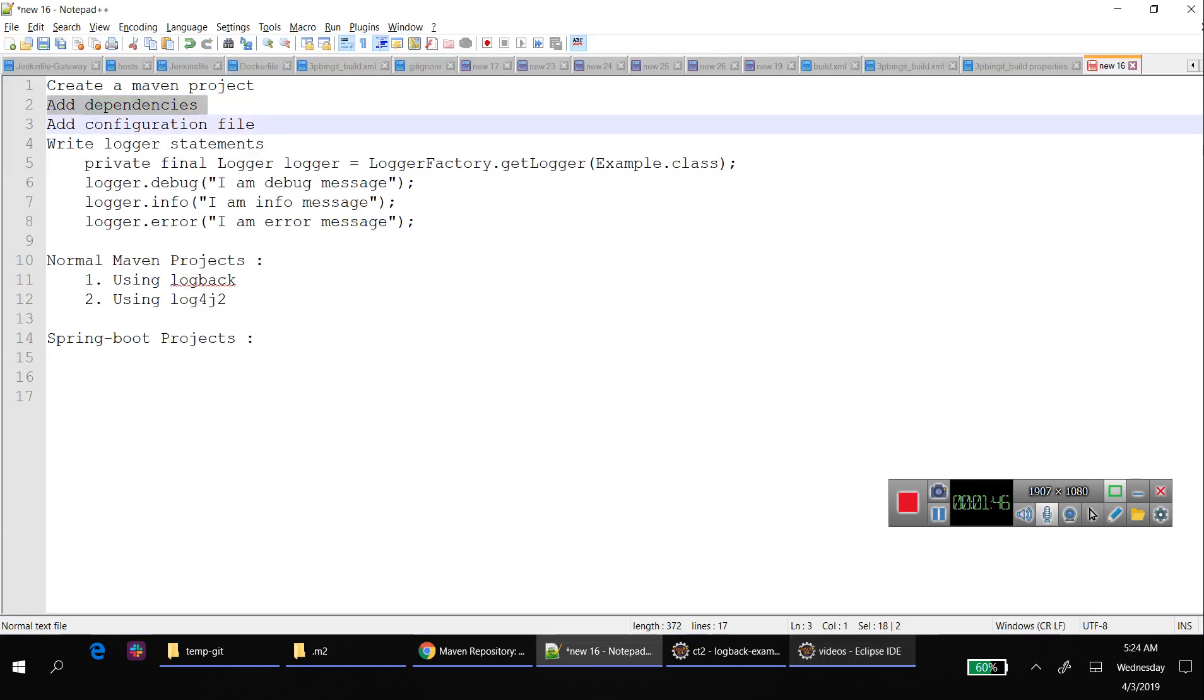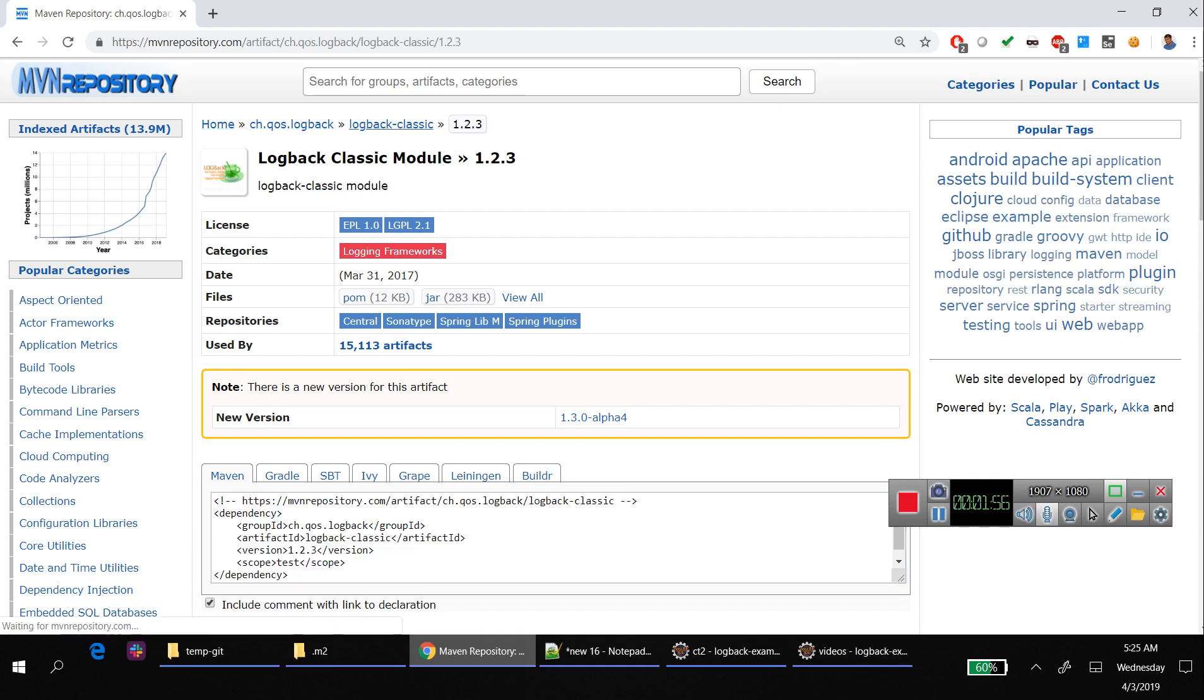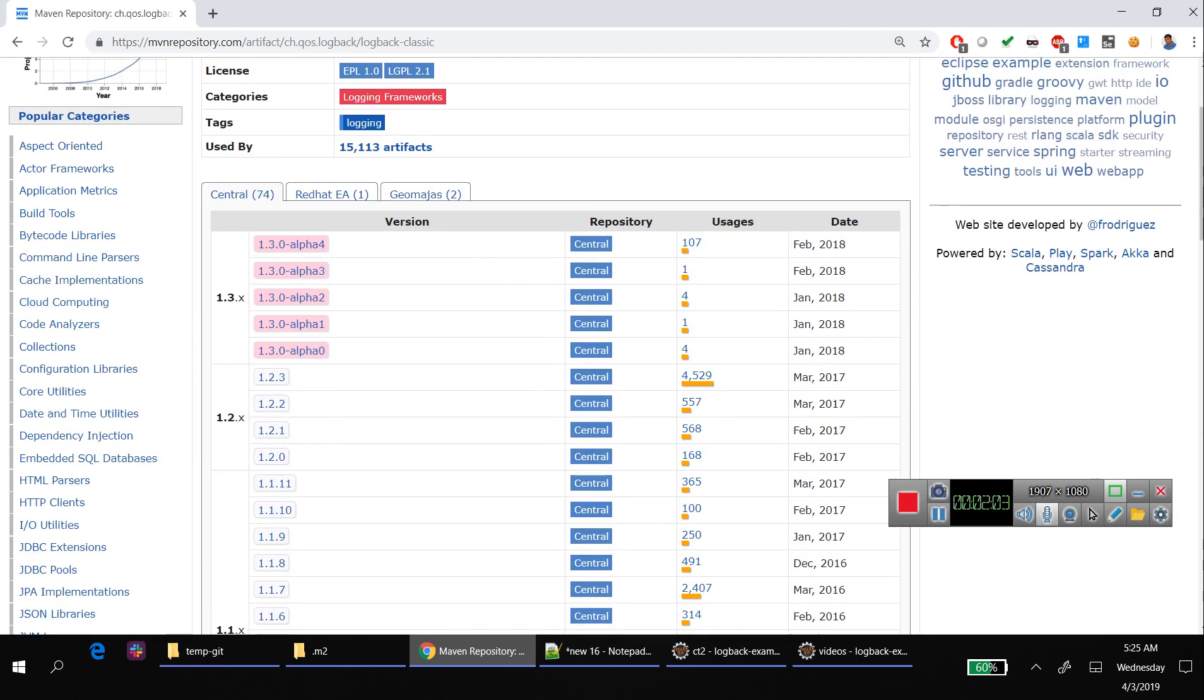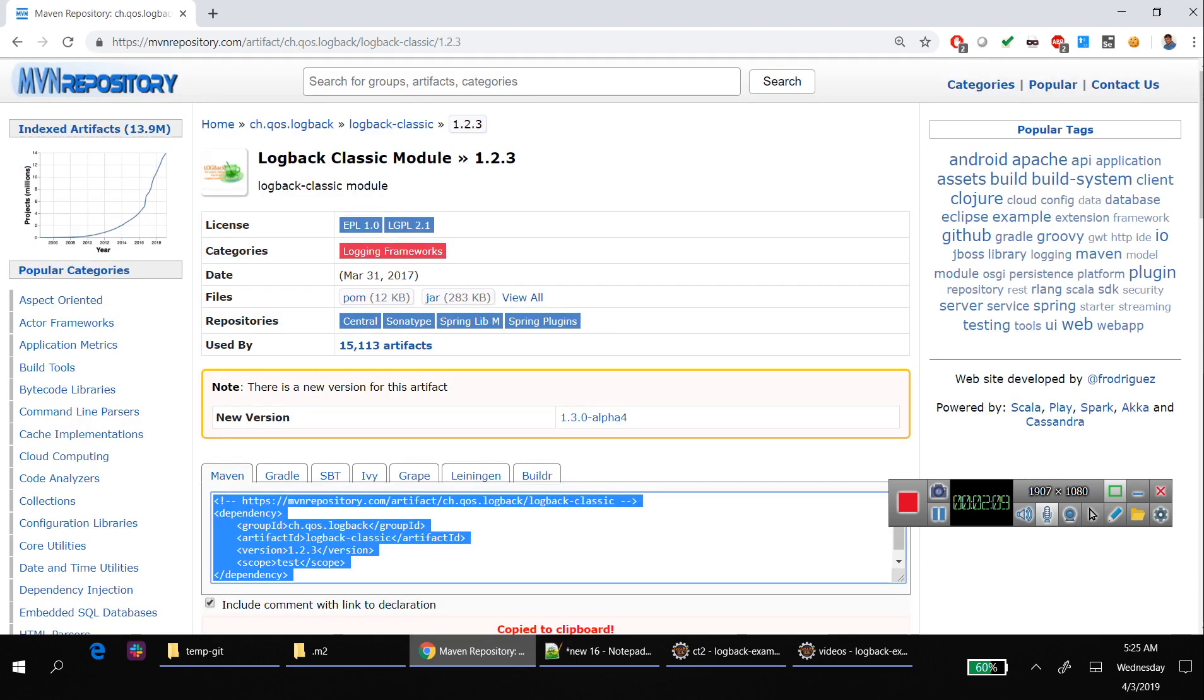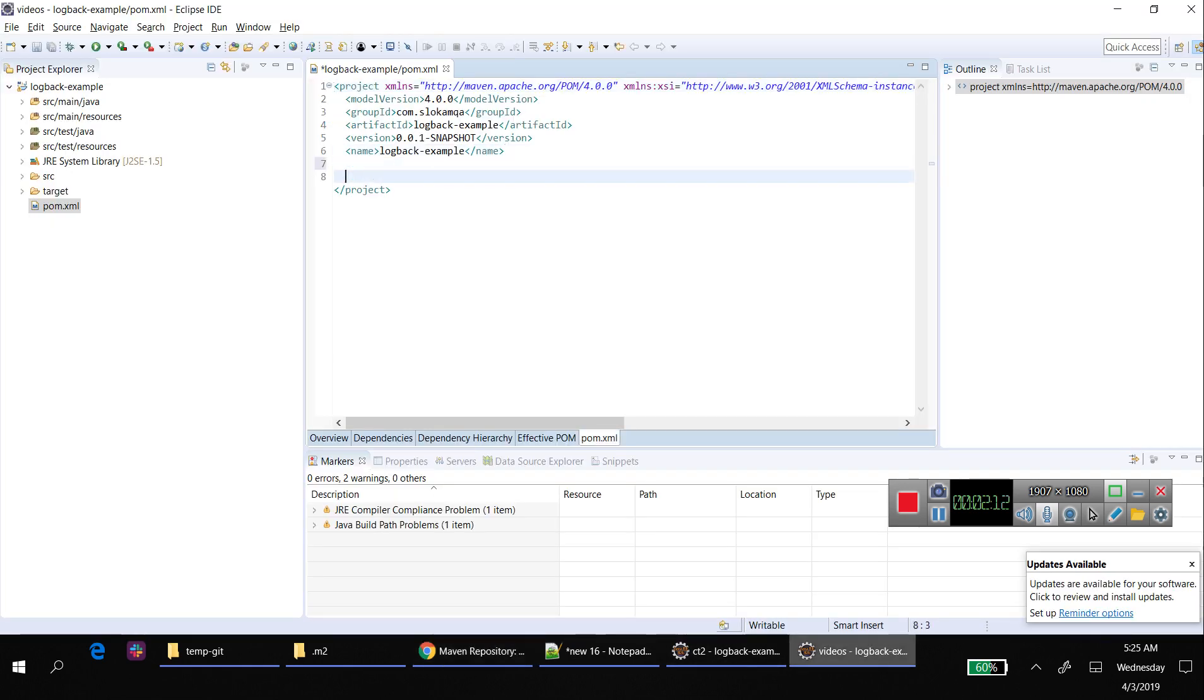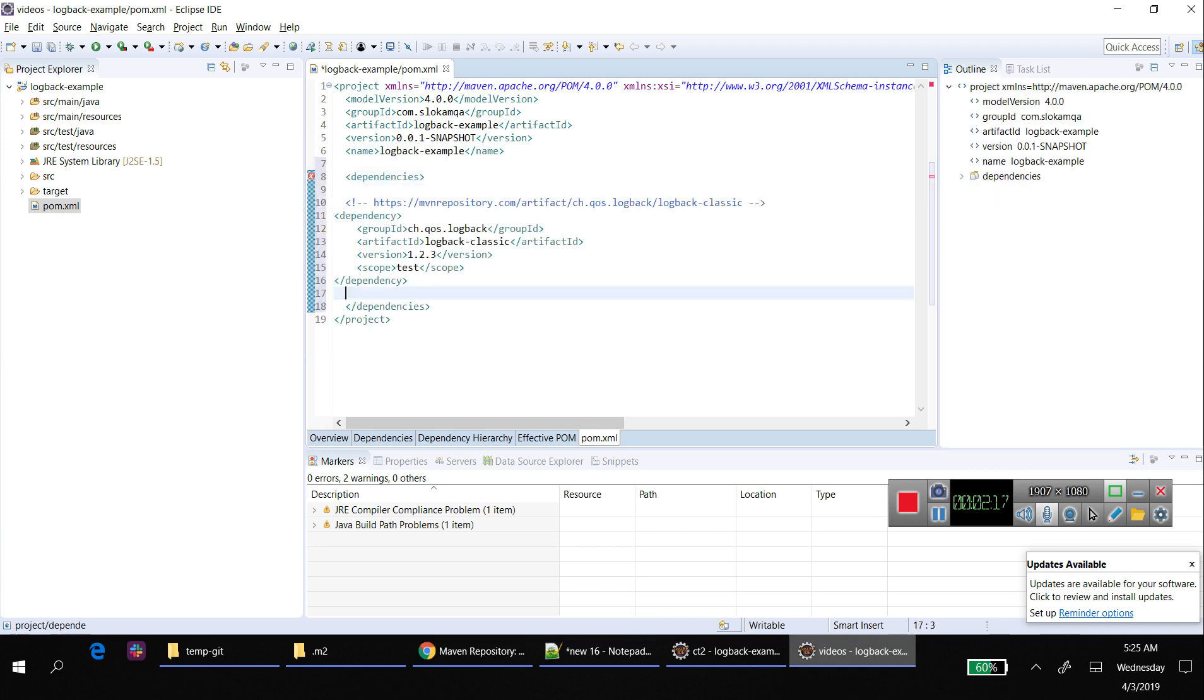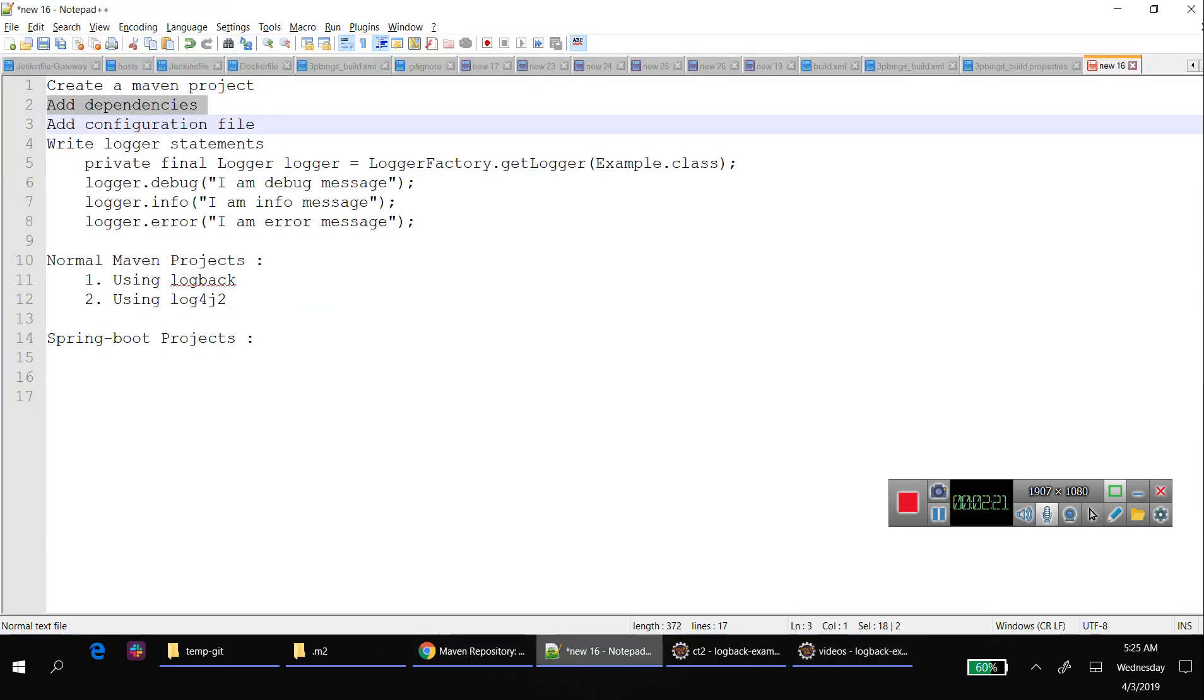For logback, you have to go to Maven repository and search for logback. It gives you multiple versions - use the stable one, like 1.2.3. Copy this and put that into the dependencies section.